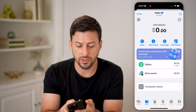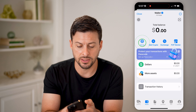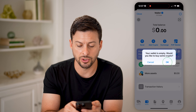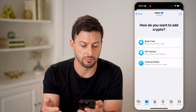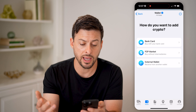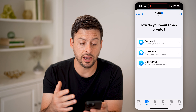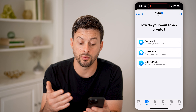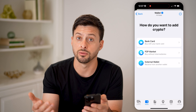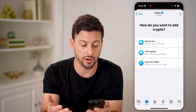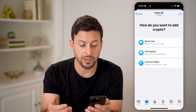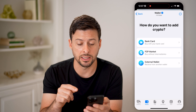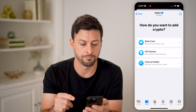Now let's say I want to send some money. I can tap Send here and it says your wallet is empty — would you like to buy crypto? I tap OK and it says you need to add a bank account. So options are: buy with a bank or debit or credit card, the P2P market, or an external wallet that you can link into Telegram.